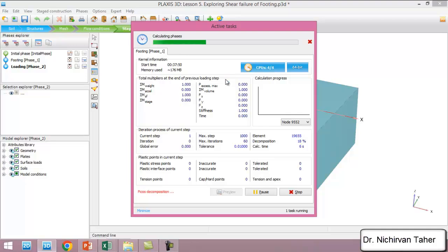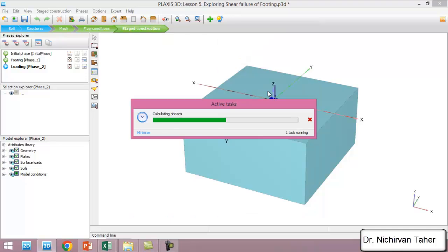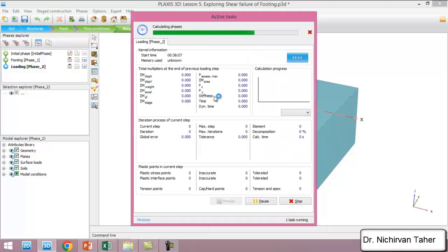We may not reach the 100% load which we apply to the problem, and maybe we stop the calculation at some point.